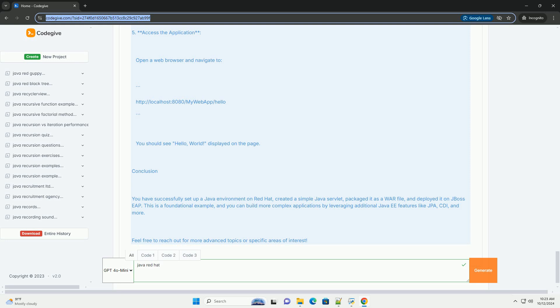2. Install JBoss EAP. You can download JBoss EAP from the Red Hat customer portal. Once downloaded, extract it and set up the environment variables.